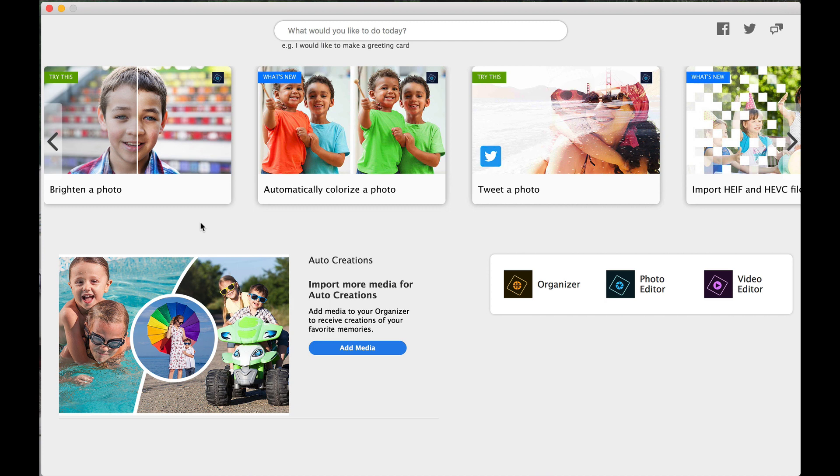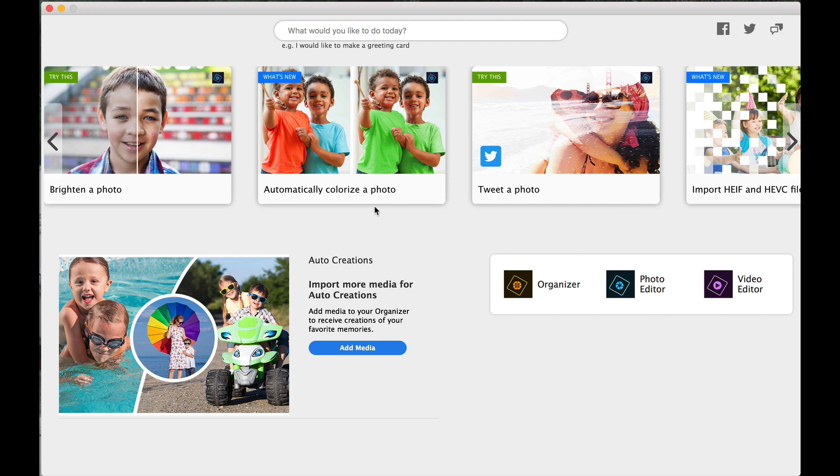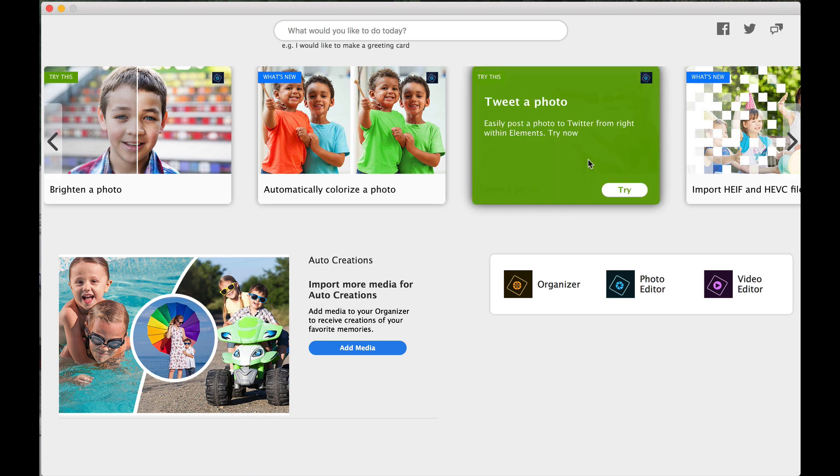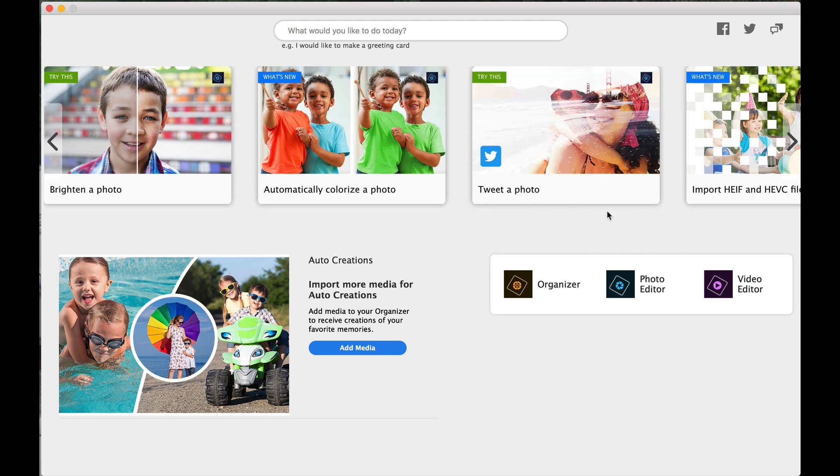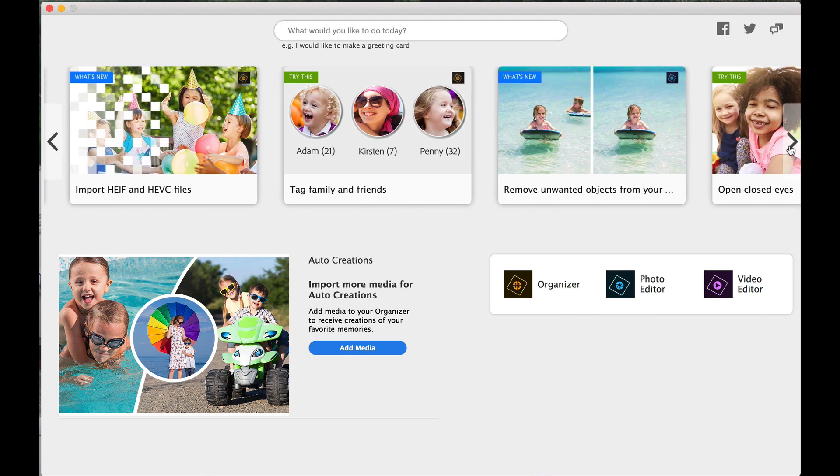Brighten a photo. Very easy to brighten your photos. A lot of different ways to do that. Automatically colorize a photo. So now you can go in here and actually add color to a black and white photo. So if you scan an old photo, we've done that in the past also. We've done a lot of painting, a lot of blending, and using a lot of different overlay modes to make those colors look realistic. Tweet a photo. We can now tweet a photo. I think you could do that in the past.